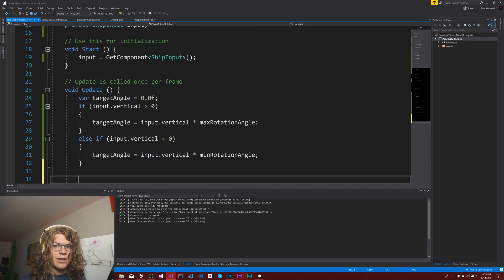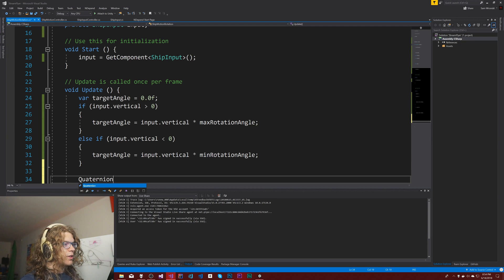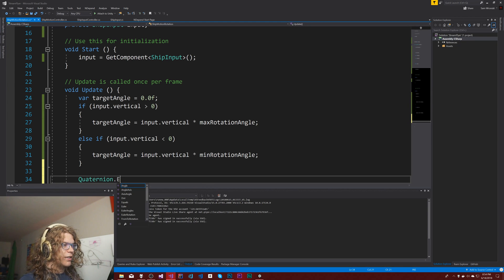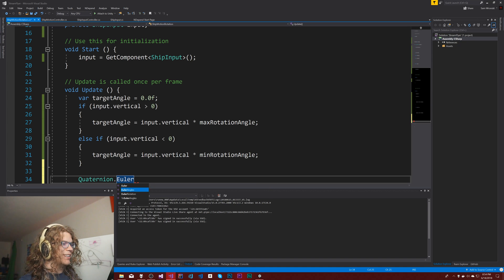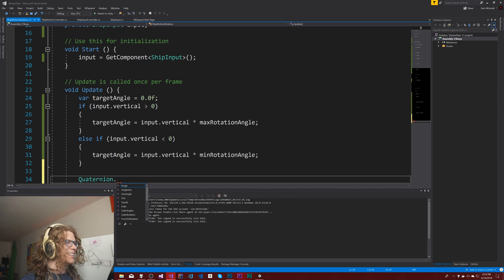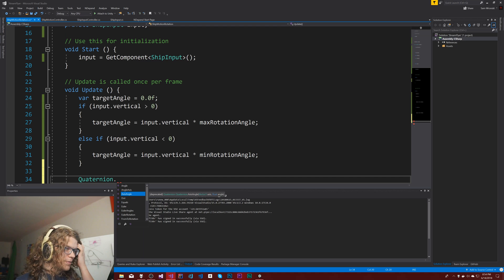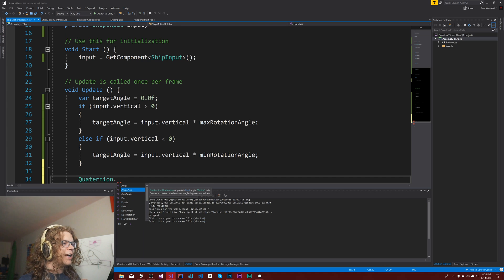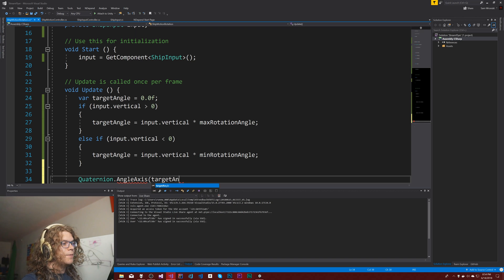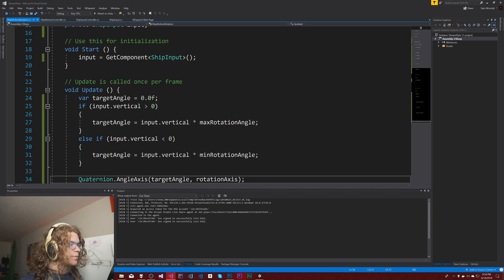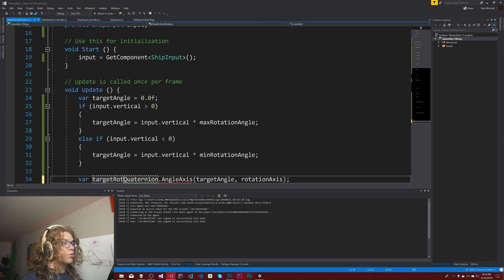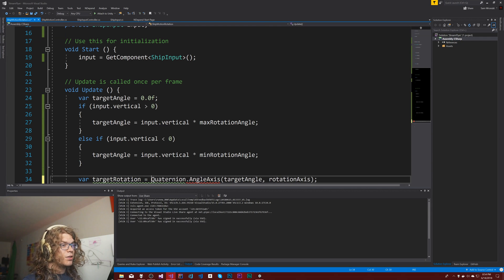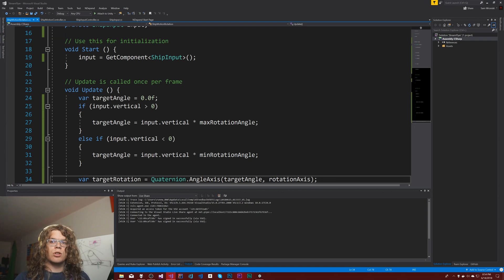So we need to get a target rotation which we can do with the quaternion dot... angle axis, I think that's what we want. Angle axis, yeah. So we have the angle, so target angle, and we have our axis.